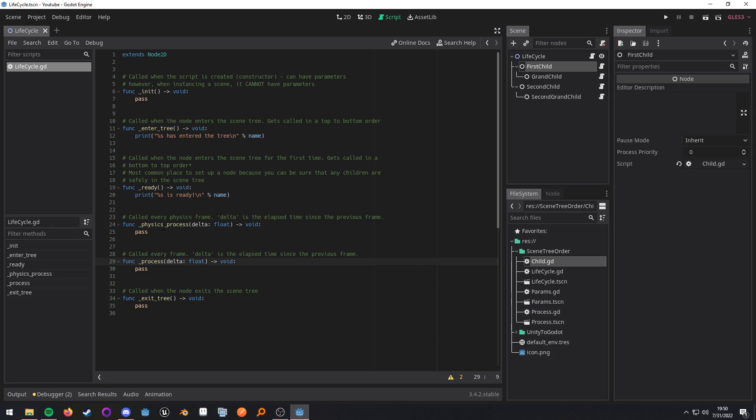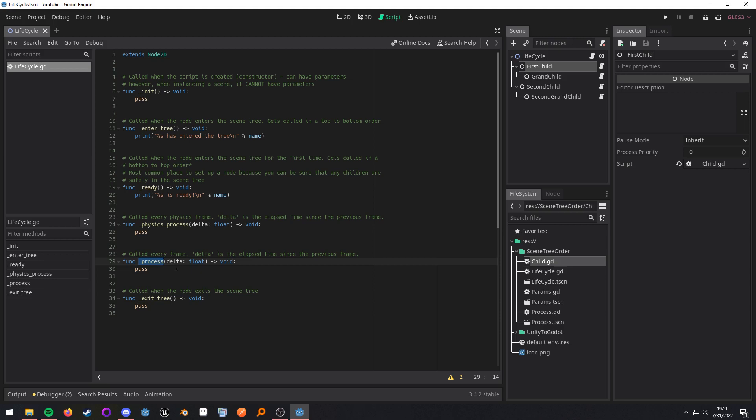Now physics process is going to be called before process. However, it will only be called if it meets the criteria that you set in the project settings. So if physics process is set to be called 60 times a second and process is going to be able to be ran 120 times a second, there will be time when physics process is not executed, but process is.